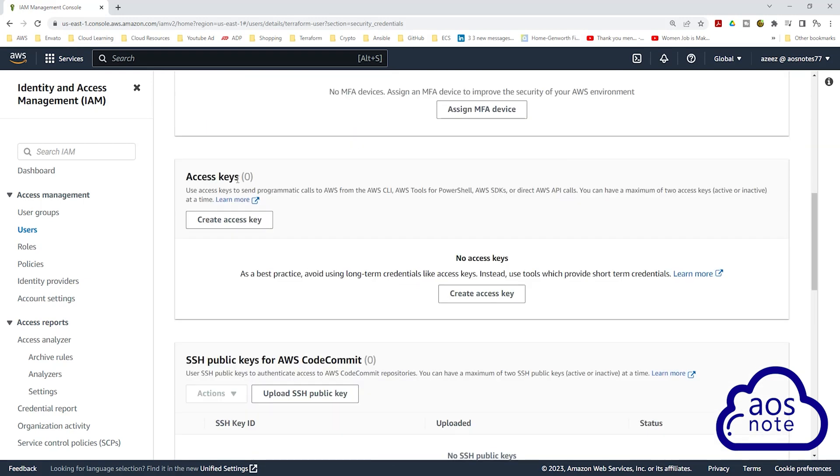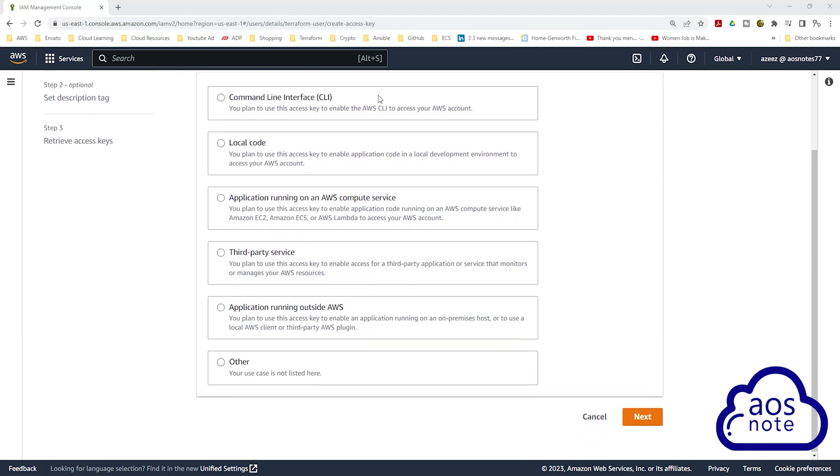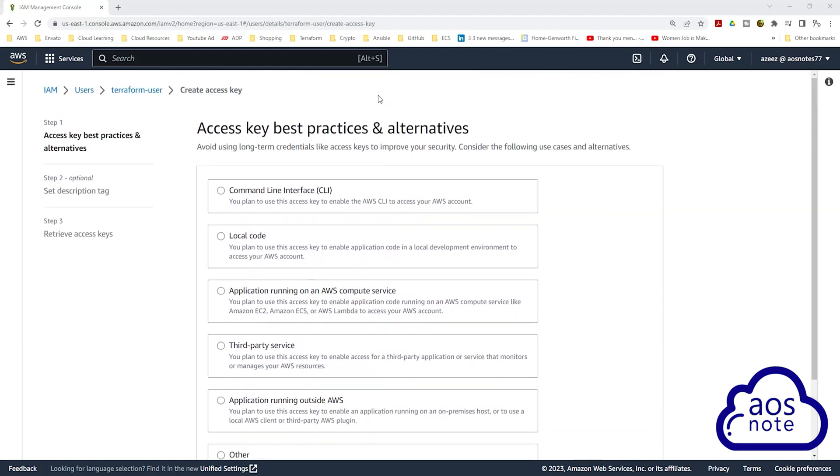Under Access Keys, click Create Access Key. On this page, you will see the different options for the type of access key you can generate. But for our project, we want to generate an access key that allows us to use the AWS Command Line Interface. So here, we will select Command Line Interface.